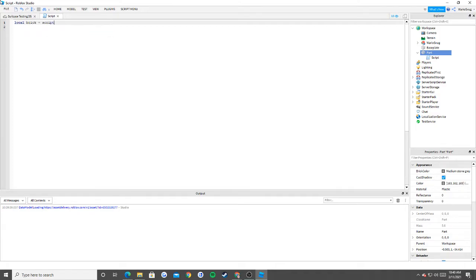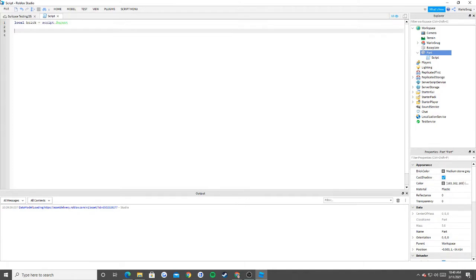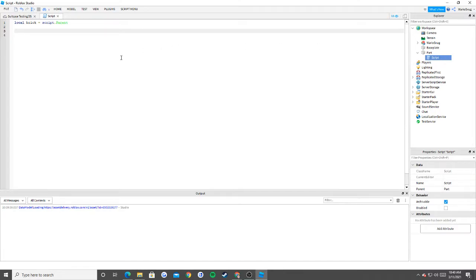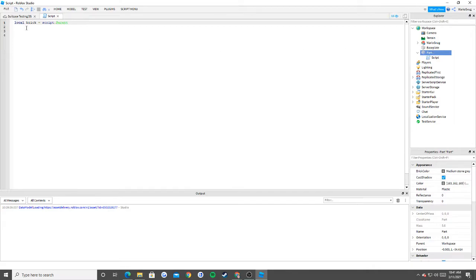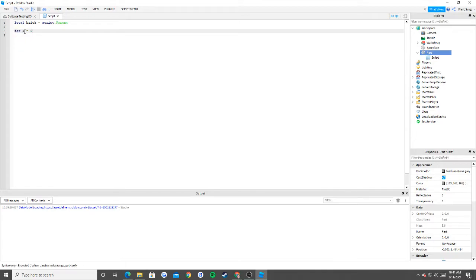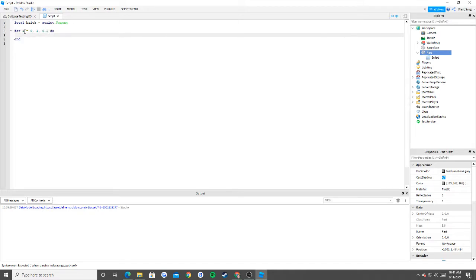So: local brick is equal to script dot parent. If you haven't watched my previous videos on hierarchy, basically what we're saying here is that we're setting a variable called brick and we're saying it's script dot parent. We take the script, go left and up — the part is the parent. Now let's say I'm going to say: for i is equal to 0 to 1, 0.1, do.